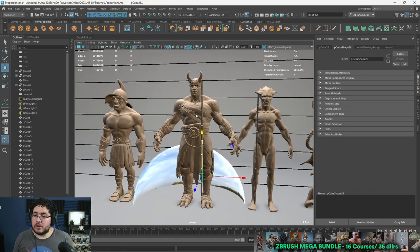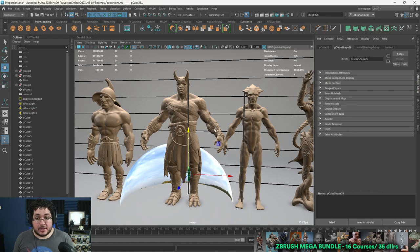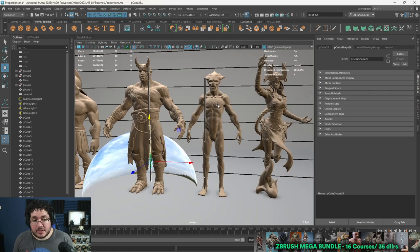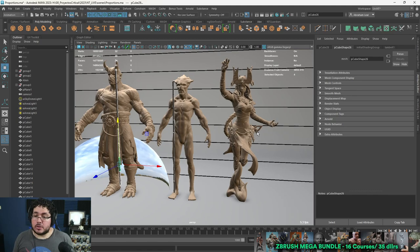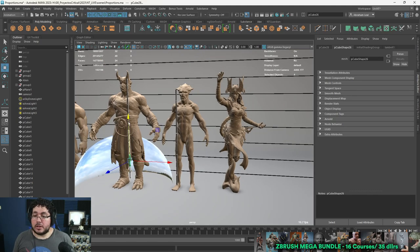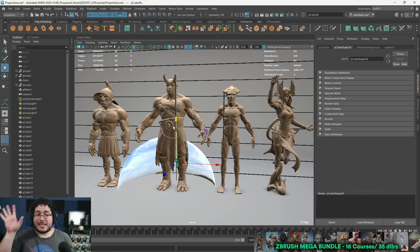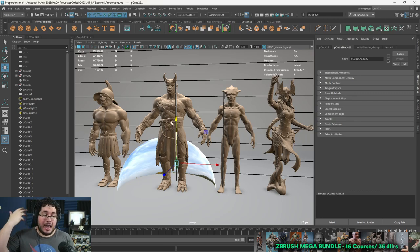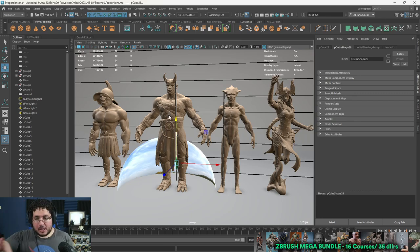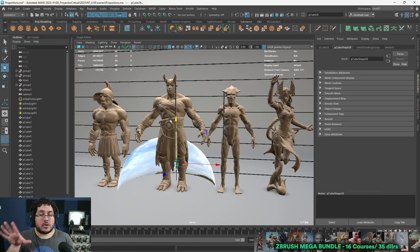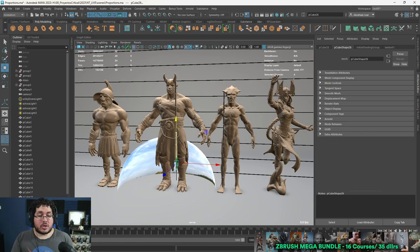Going back to these characters: they represent more traditional bodies. This one was done for the Blender course, this one for the advanced character course, this one for the Marvel designer and cinematic course, and Gavala was done for the 3D printing course. For all of them, I used the exact same male and female proportion charts. You can learn to do any of these characters using ZBrush by checking our ZBrush mega bundle.